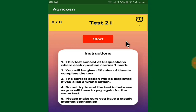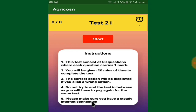There are some instructions on the test page. The first instruction says this test consists of 50 questions and you will be given 20 minutes. The correct option will be displayed if you click a wrong option. If you end the test before completing it, you may not be able to retake it without payment, so make sure you have a steady internet connection. On the left side, a counter of the questions is shown.